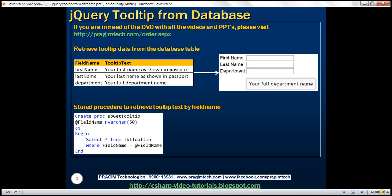Here is what we want to achieve. We have a database table with two columns — the first column contains field names and the second contains tooltip text for each field. On the right-hand side, we have a web form with three fields: first name, last name, and department. We want to retrieve the tooltip text for these fields from the database and display it using the jQuery tooltip widget.